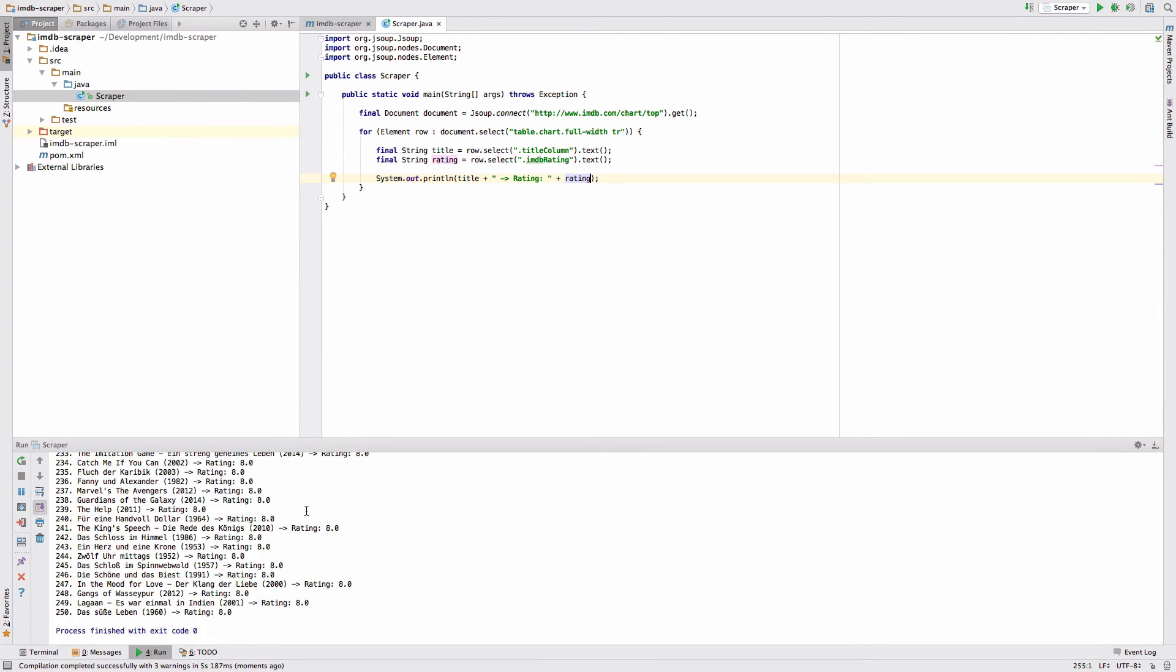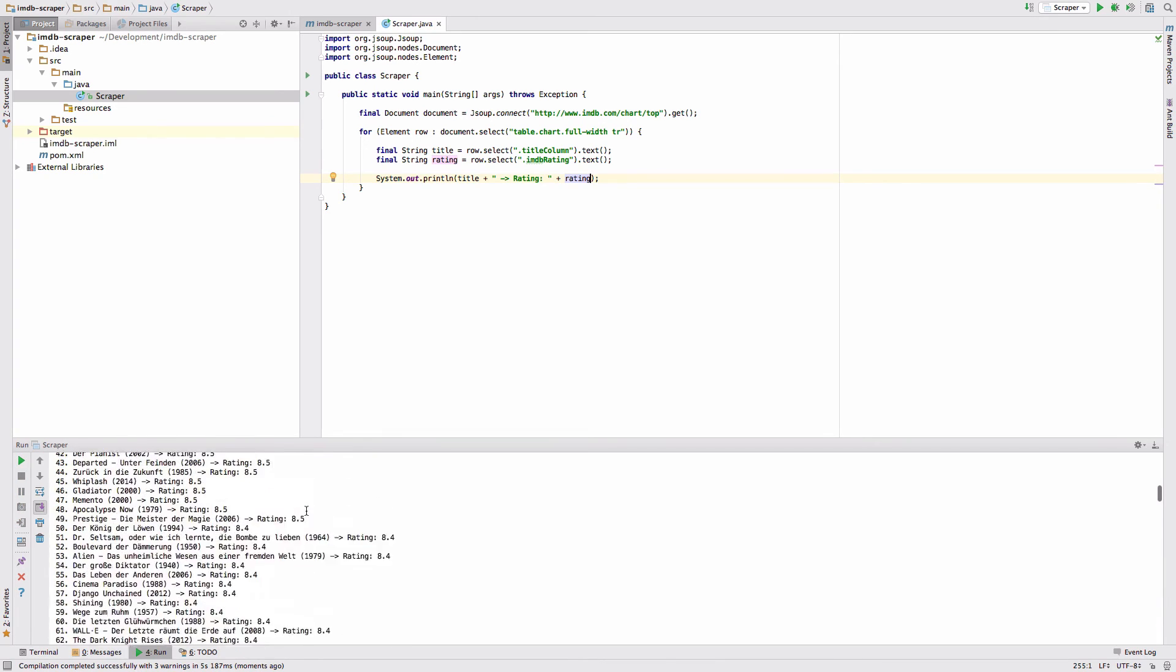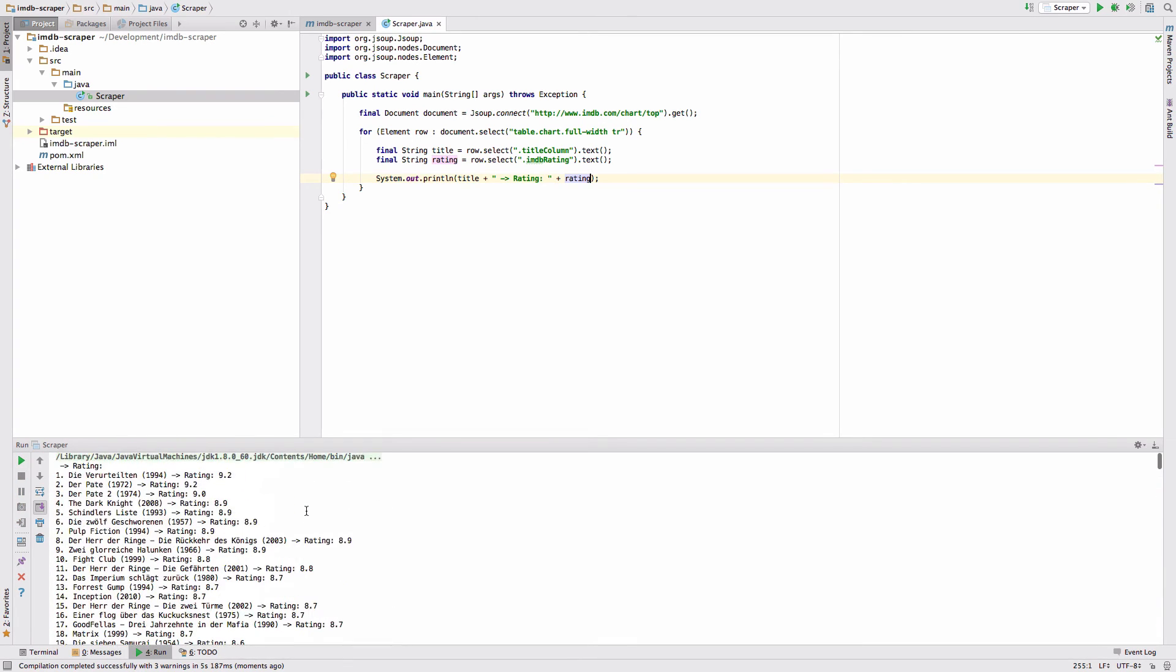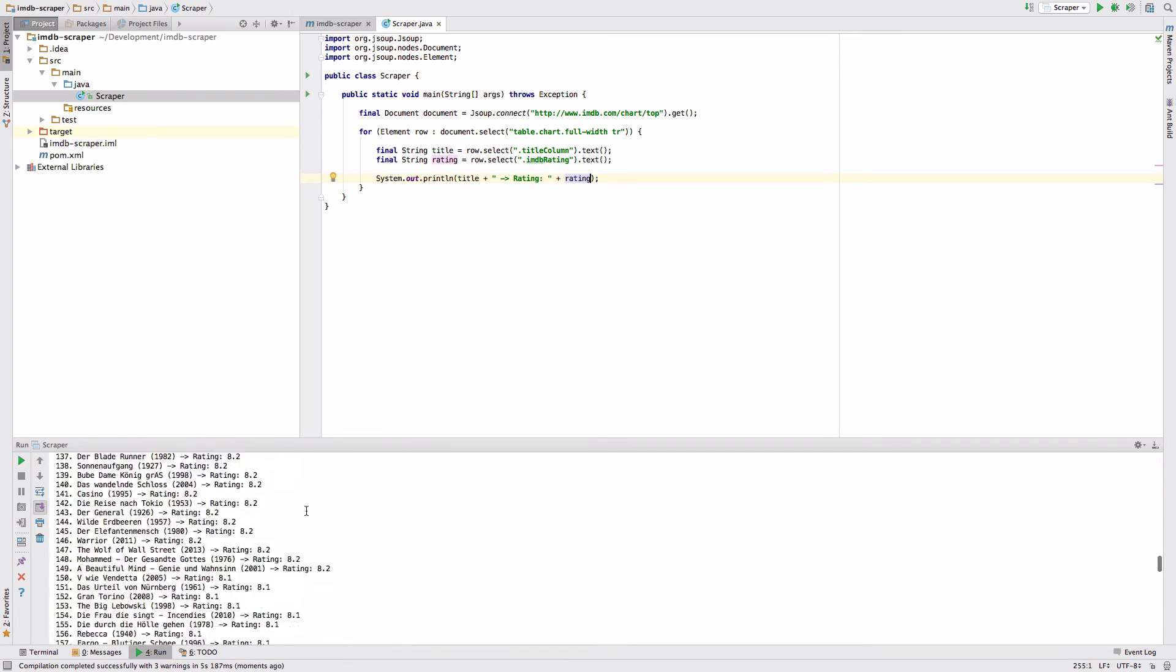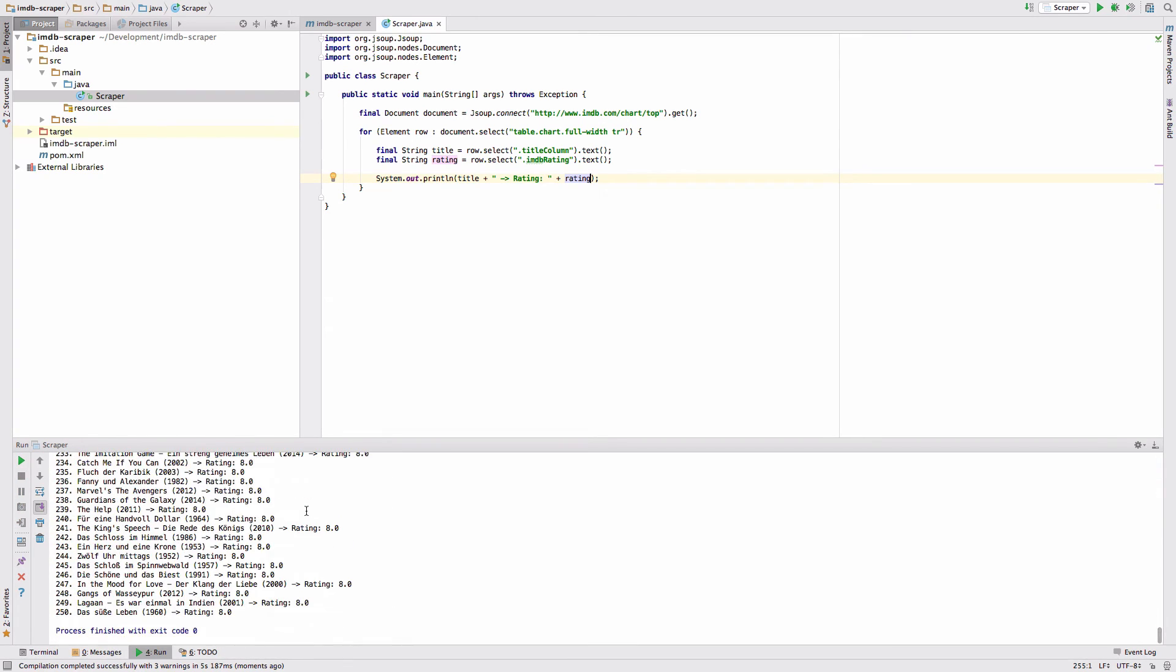Perfect. This is exactly what we like to have, except the row number in front of the title. We have to get rid of that.